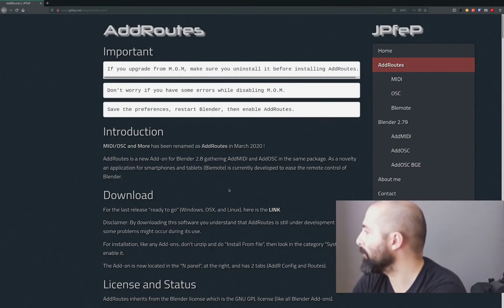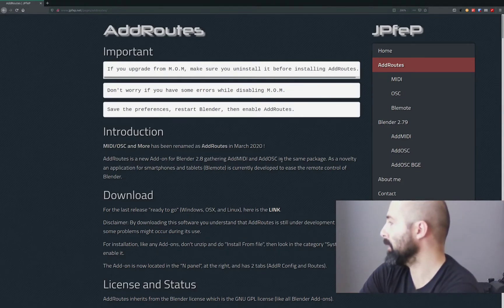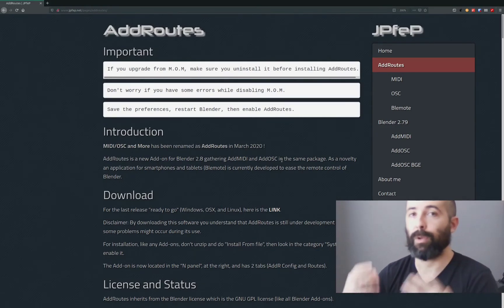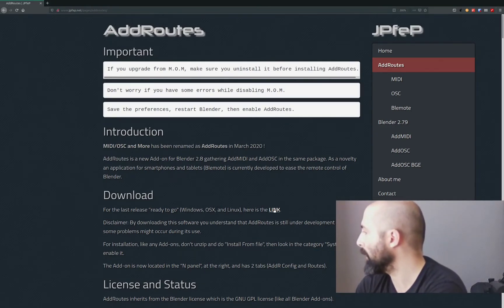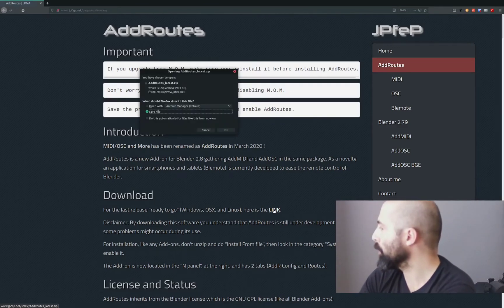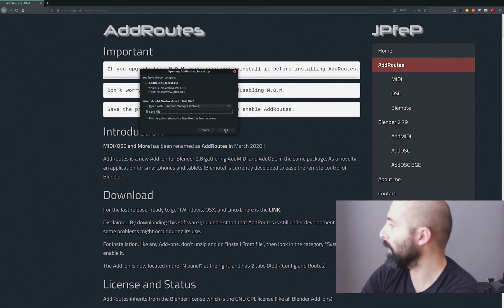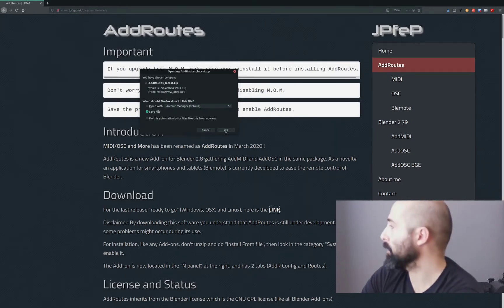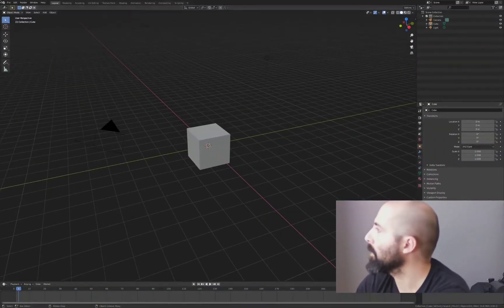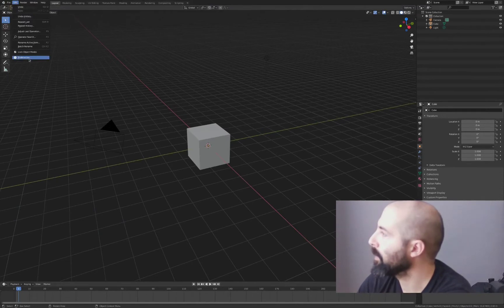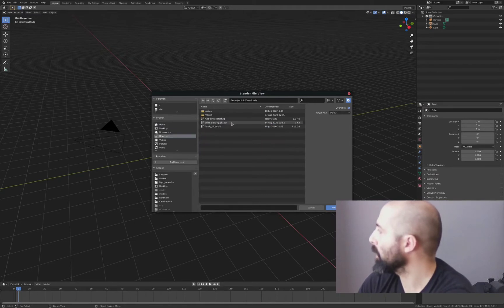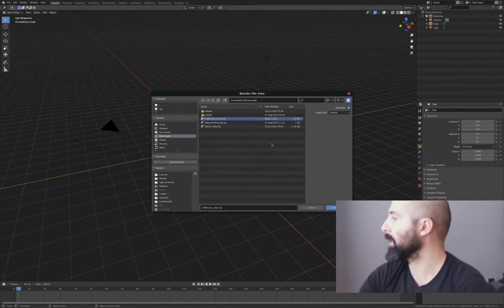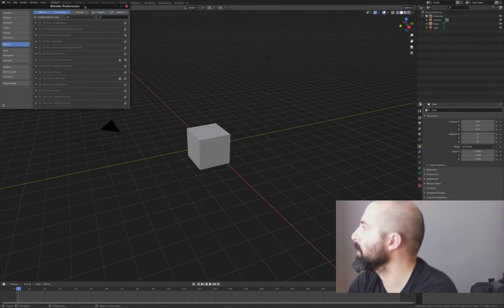This is from the... it used to be called addMIDI and addOSC and the author mixed it all up in one single item. You're going to link here and this is going to download a zip file that is ready to go and it will work on Windows, Mac and Linux. You download it and then in Blender you come to preferences, you do install. In this case it's in downloads and I will start here add routes latest. I already have it installed so I'm going to skip that step.